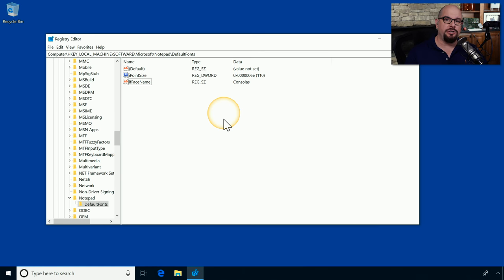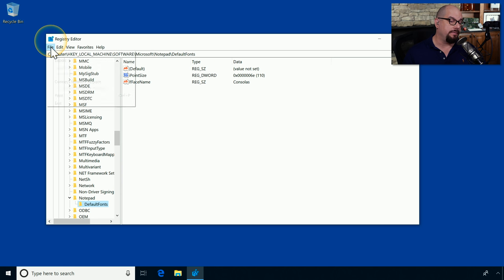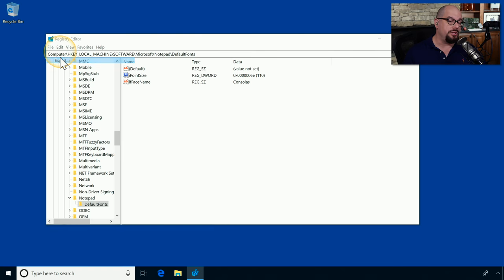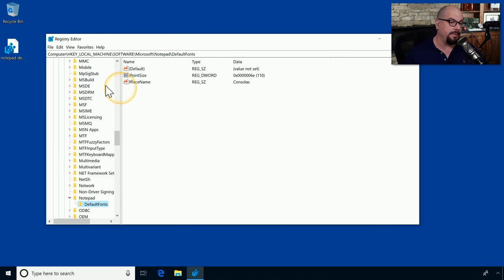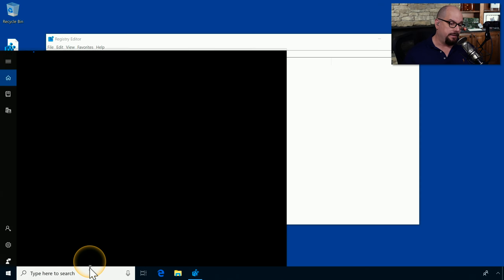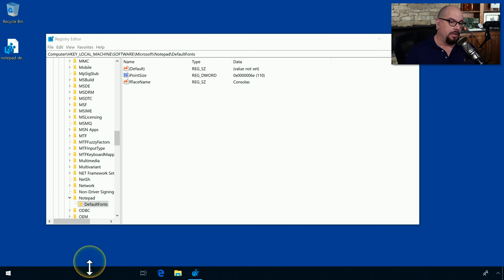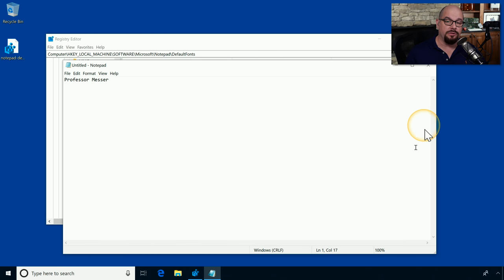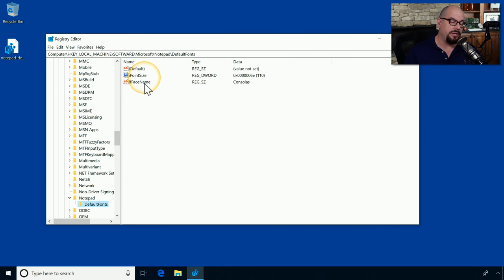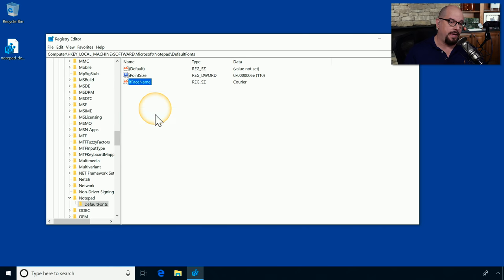Let's make some changes to the registry, but let's back up those changes so we don't lose any of this information. Under this Default Fonts Hive, I'm going to click the File Pull Down menu and choose Export. And I'm going to make this the Notepad DefaultFonts.reg file. And I'm going to save it right here on my desktop. And now you can see that file is listed right there. If we start Notepad, you'll see the default typeface is Consolus, exactly what it says in the registry. Let's close out this Notepad. And let's change that typeface by double clicking on the name. And let's change it to Career. And I'll click OK.